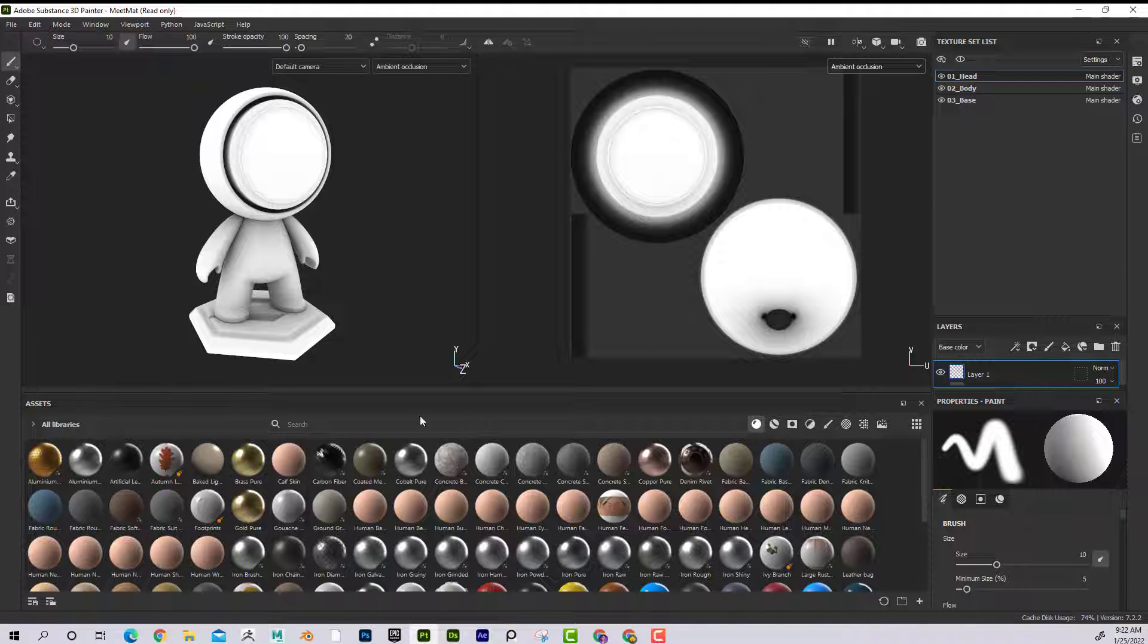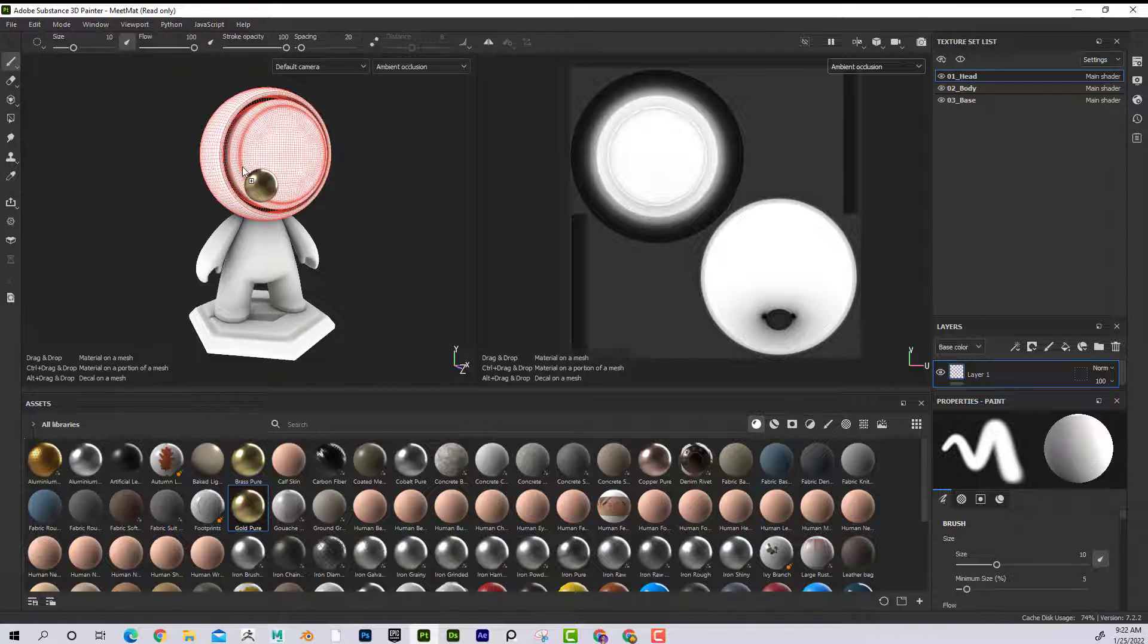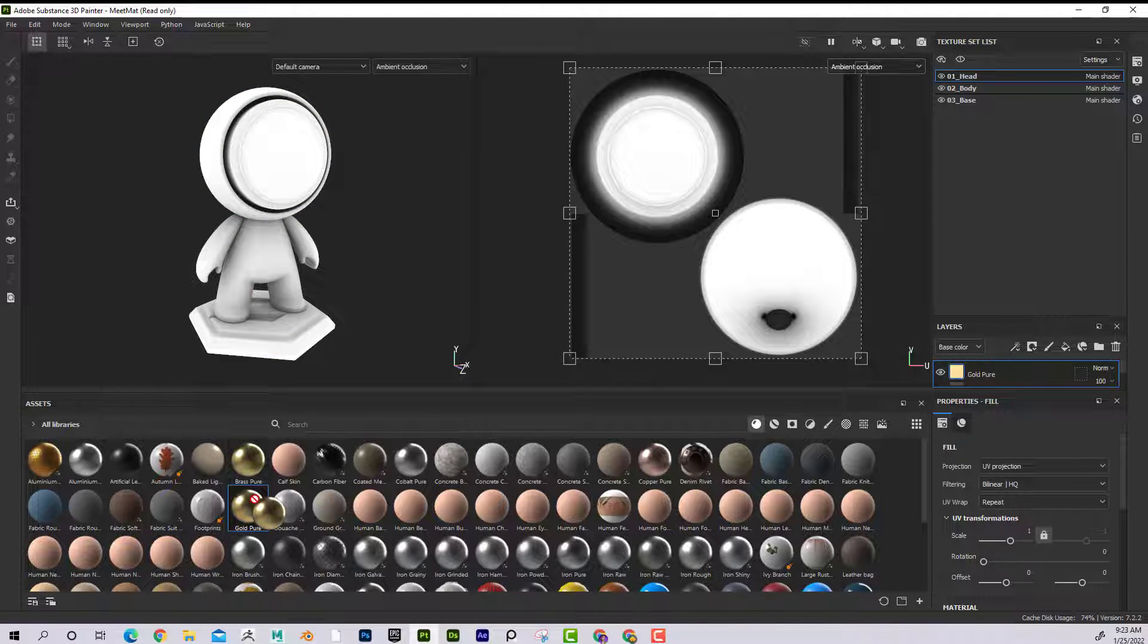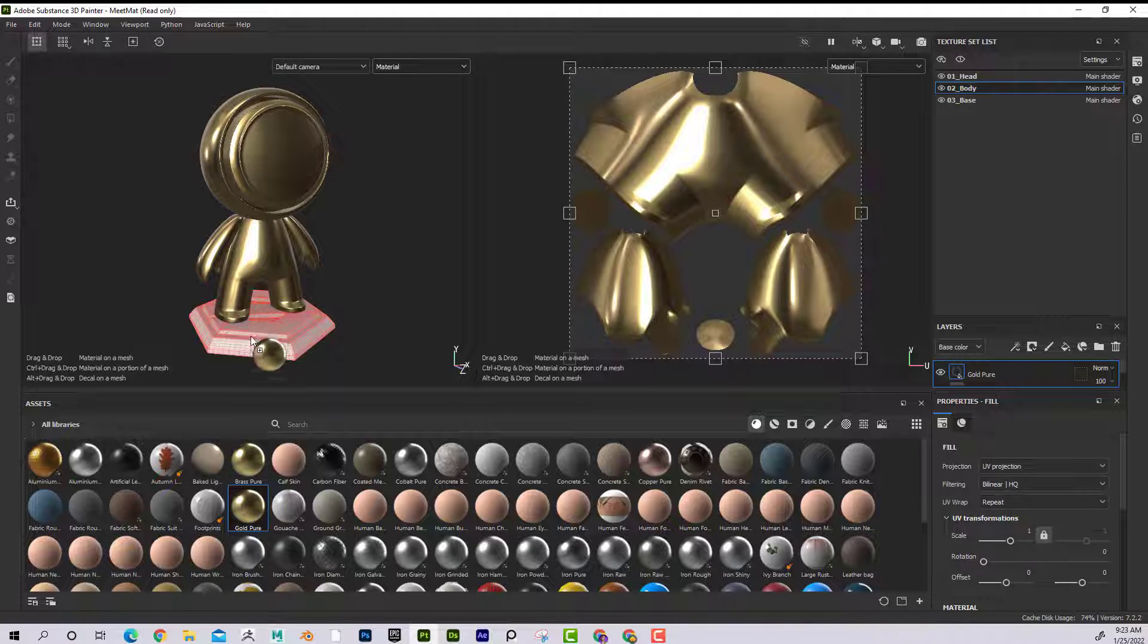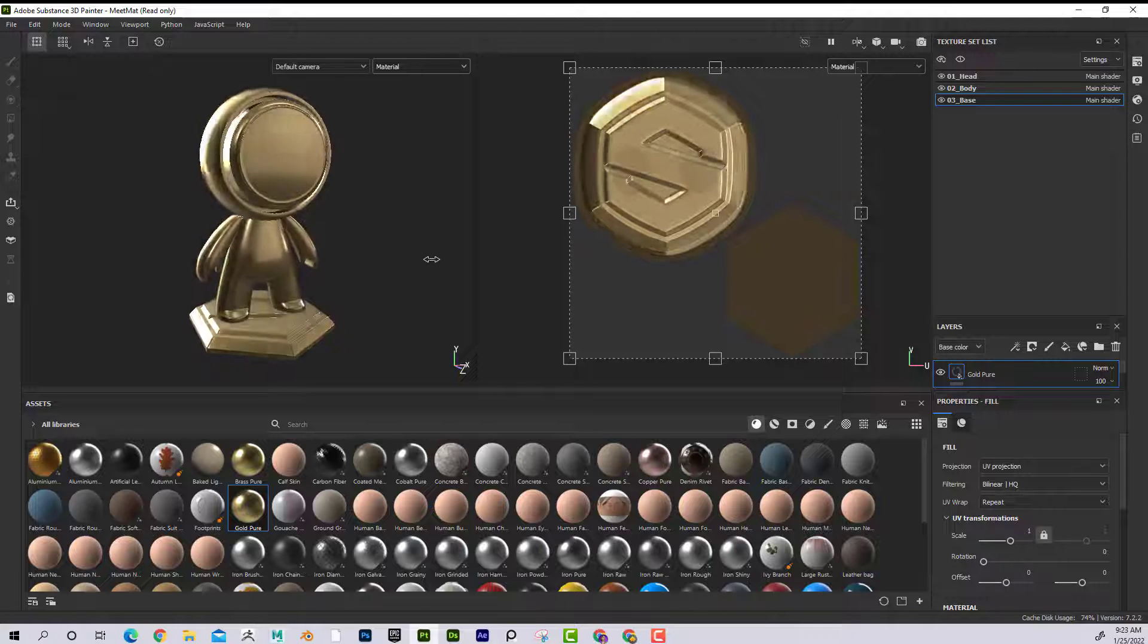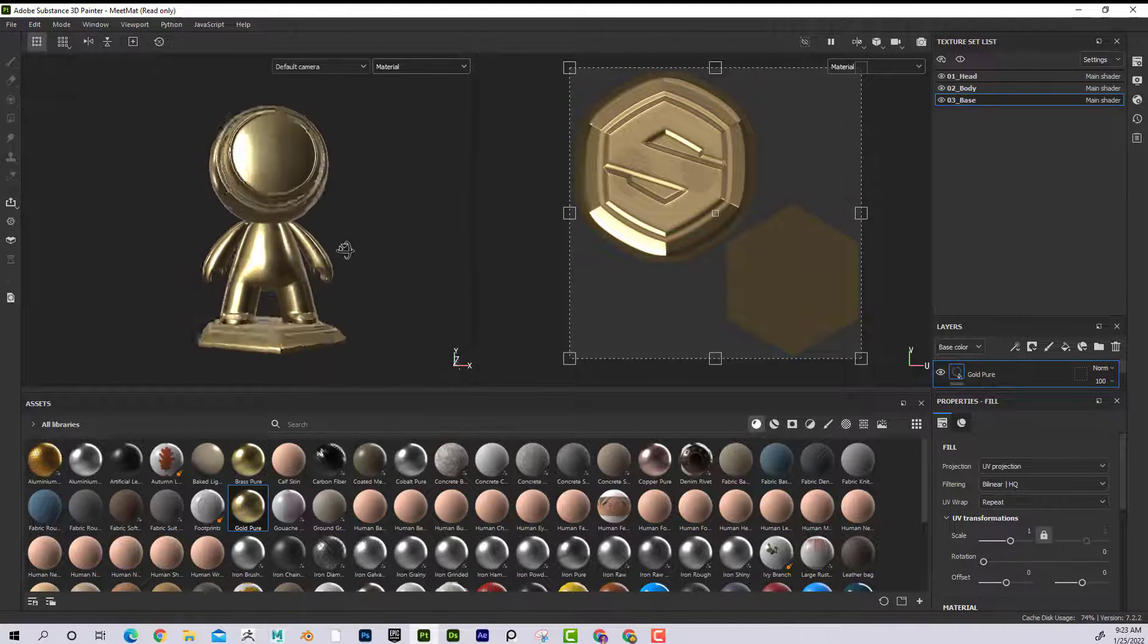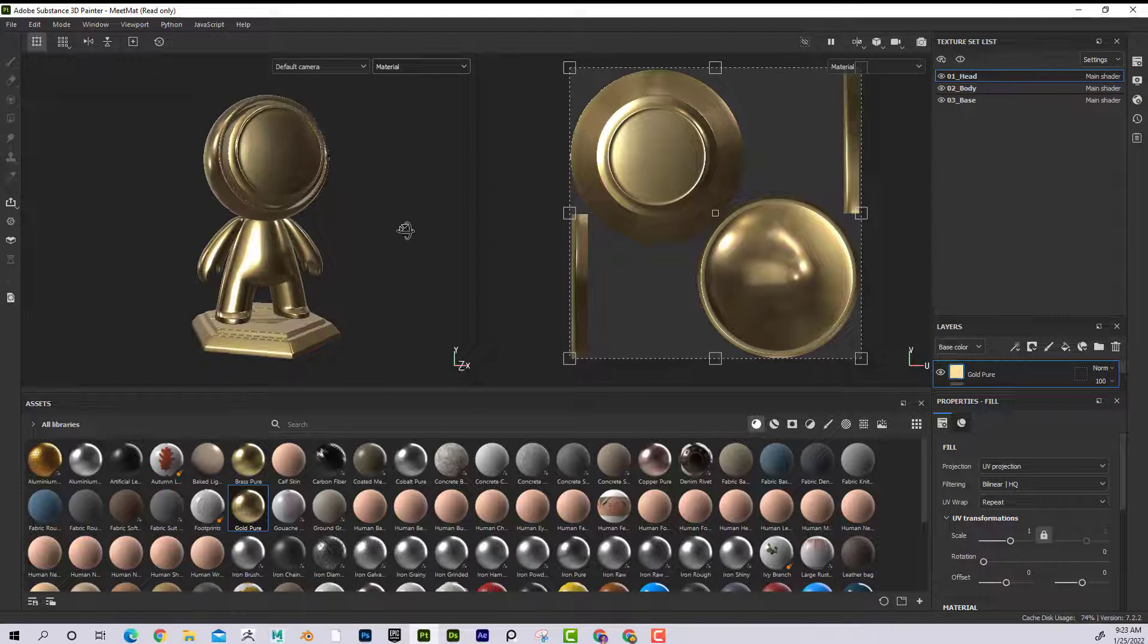But just to kind of show this another way, let's say if I brought in this gold pure and added that to my character. I'm not seeing it because it needs to be in material. Great. And I can rotate my lighting around and you can see that it updates not only here but also in my 2D view.